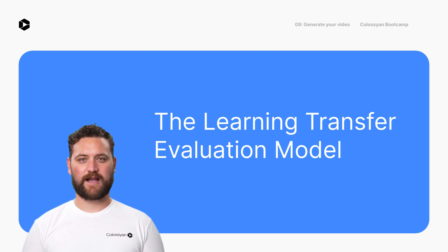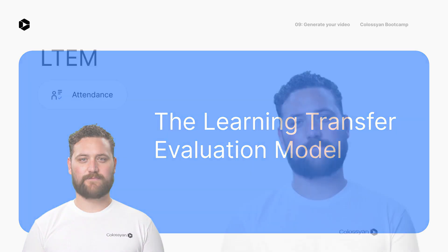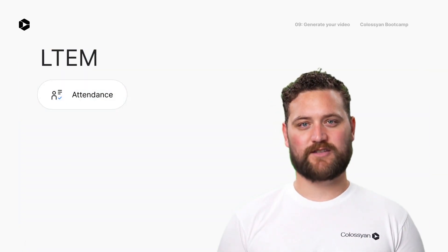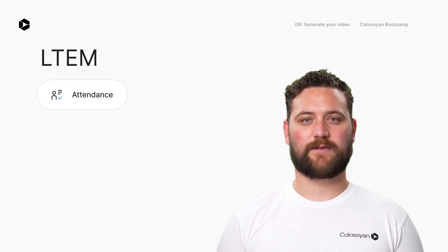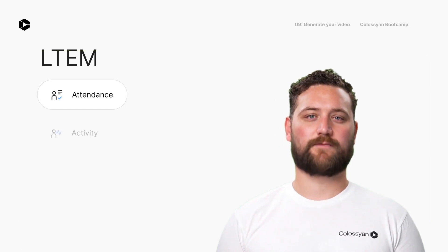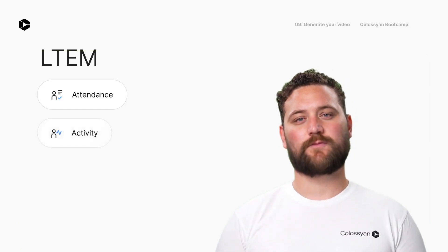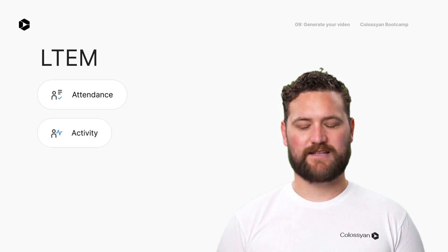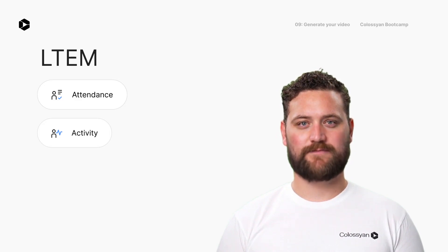Tier 1: Attendance. The student joins and takes part in a lesson. We see they showed up, but did they really learn? Tier 2: Activity. The student does tasks related to their studies. They're active, but did they really grasp the lesson?